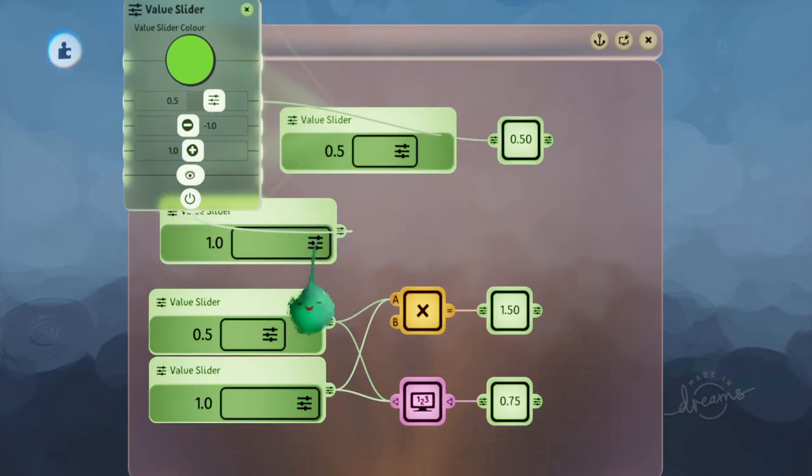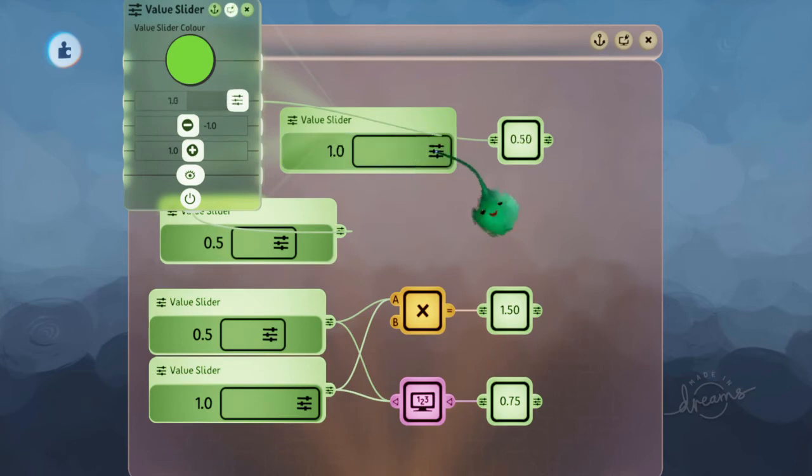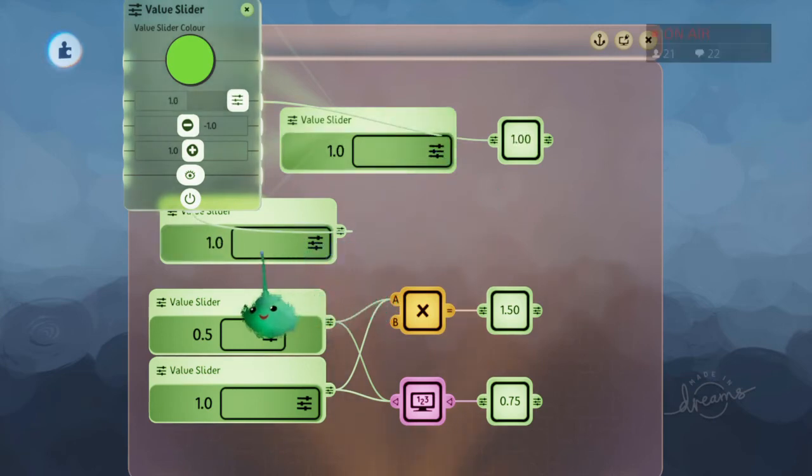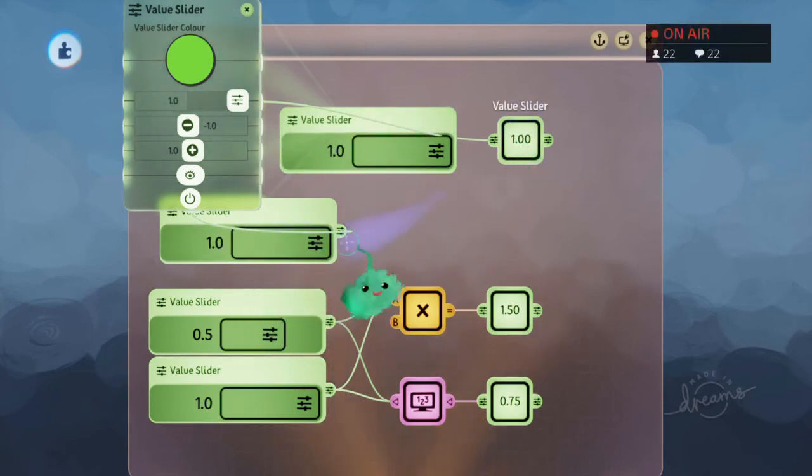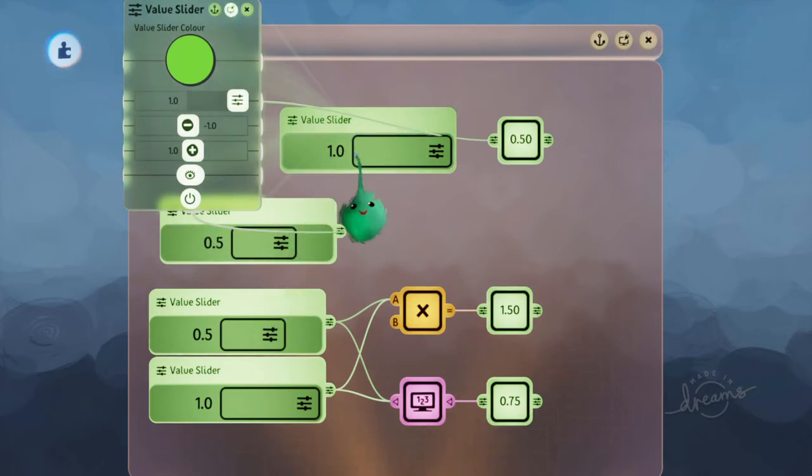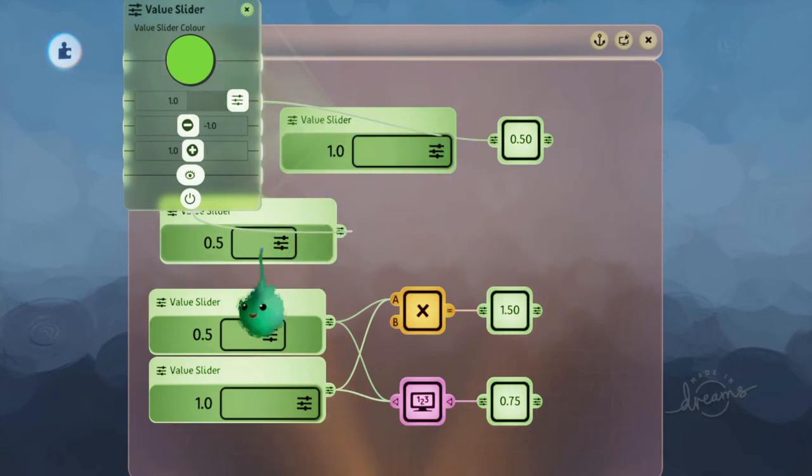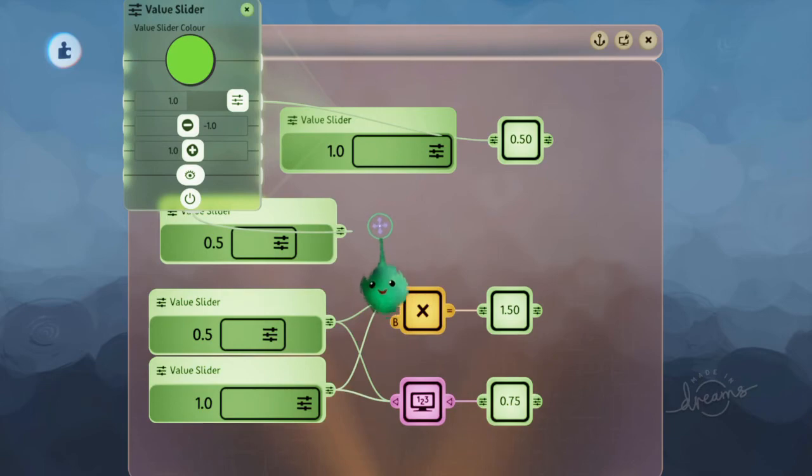And then when we power that to half, so if we put that at 1, we power it at 1, then it sends out a 1. If we half power it, then it still says a 1 on here, but it's outputting half of that value, because all the values from this gadget are multiplied by the power it receives.